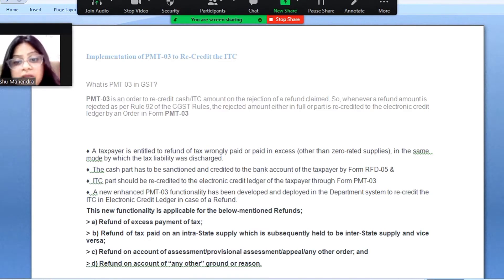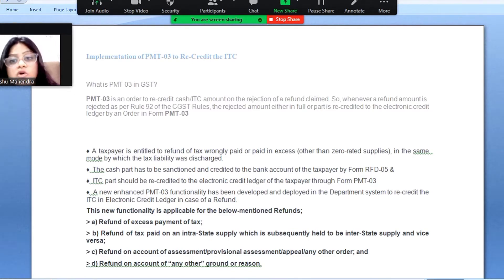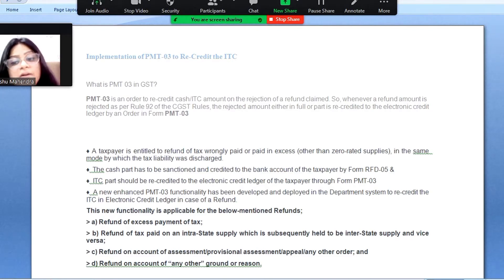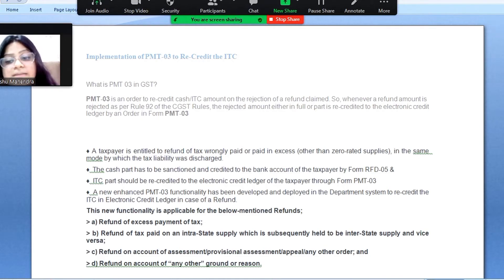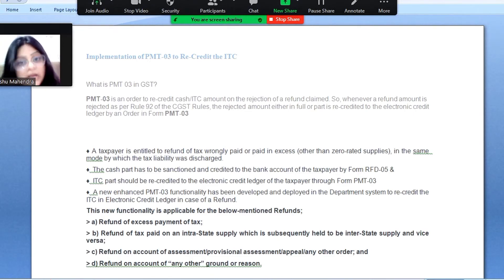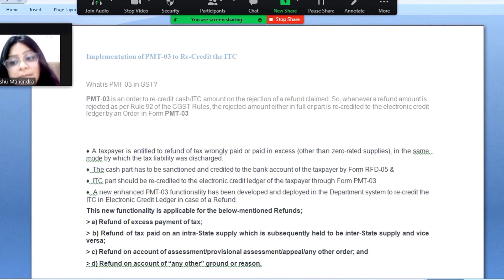This new functionality in PMT-03 is applicable for the following refund situations. Number one: refund of excess payment of tax — if you have made excess payment of tax, you can recredit that payment back through PMT-03. Number two: refund of tax paid on intra-state supplies which were subsequently treated as inter-state supplies, or vice versa — in that case also you can claim refund through PMT-03.